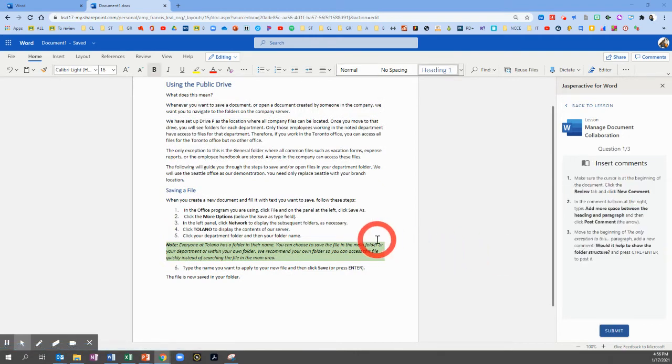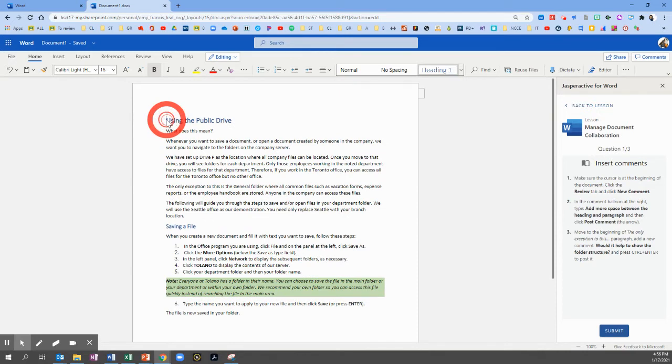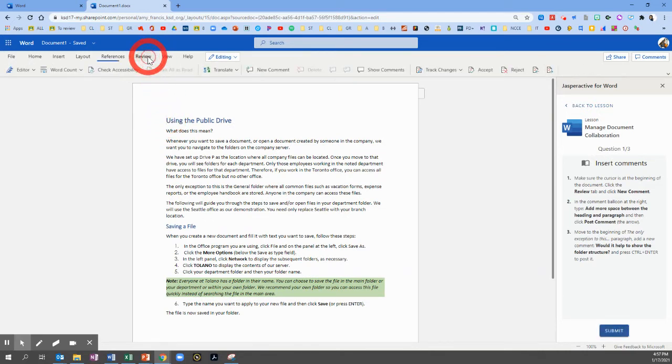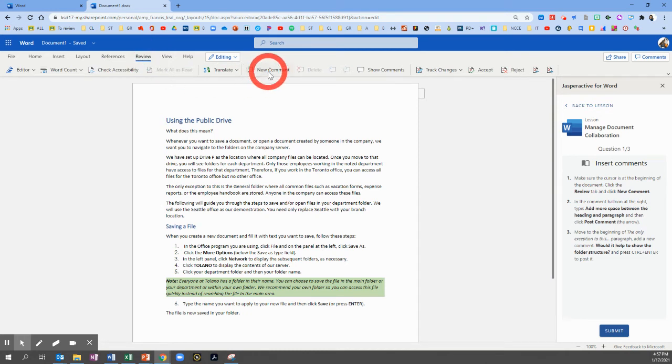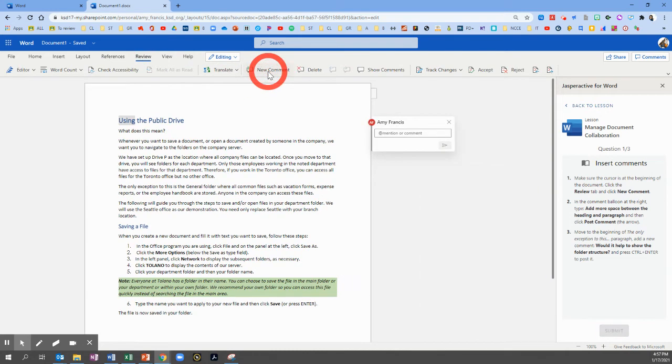All right, here we go. So we're going to make sure our cursor is at the beginning of the document. Let's click at the top. We're going to go to the Review tab and click on New Comment.